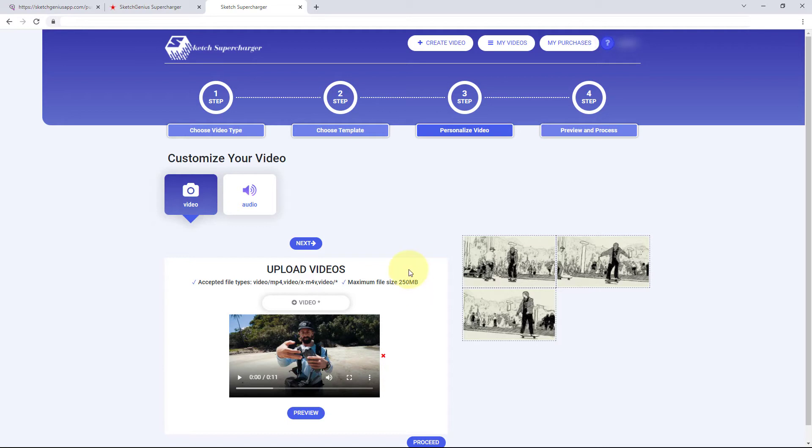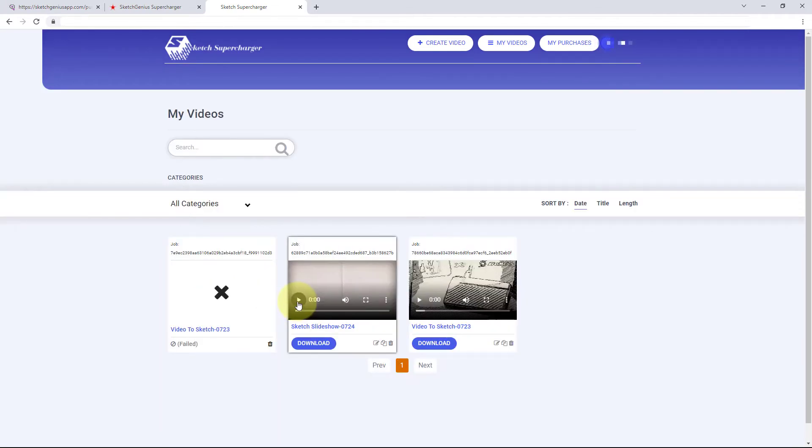So I don't think this is worth your money. So I'm going to show you now the sketch slideshow I made earlier.